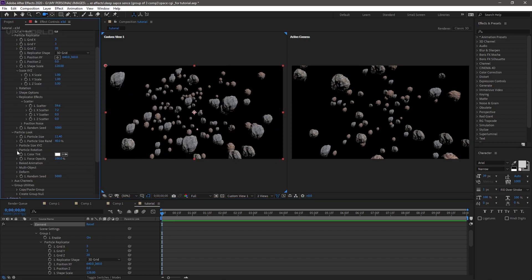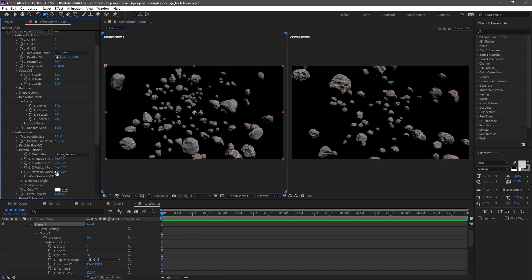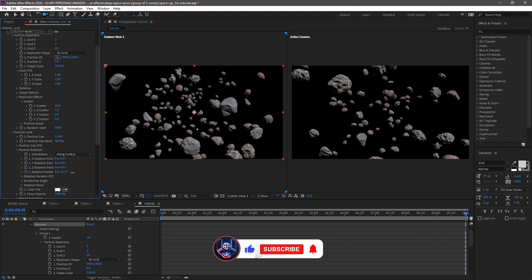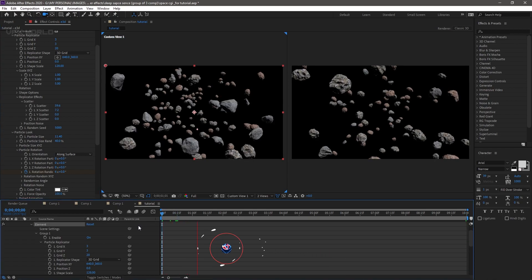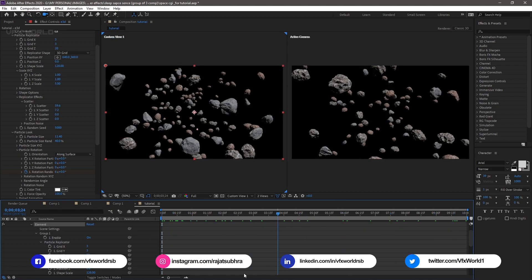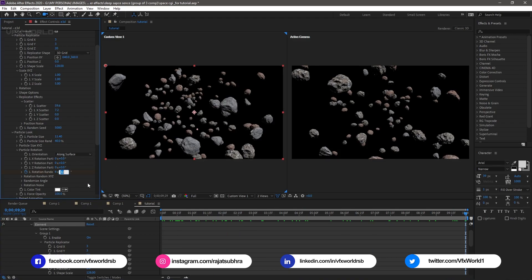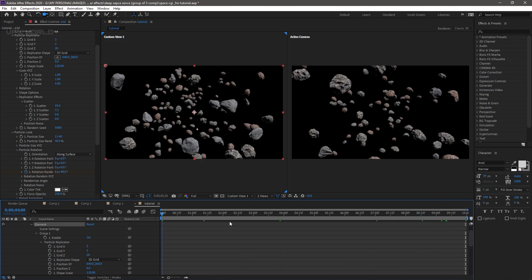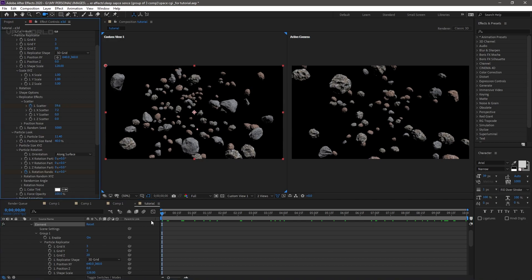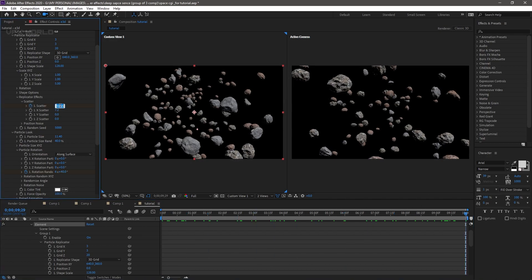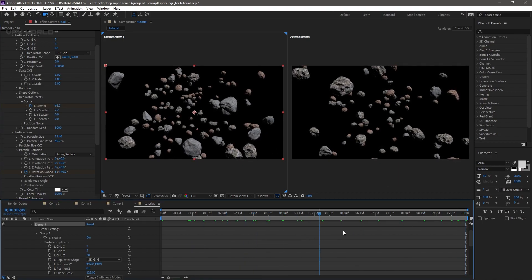Now give some rotations. Go to Particle Rotation and set Particle Randomized Rotation to 6 so all particles are rotated in different directions. To animate, click here, go to the last frame of this 10-second comp, and rotate a bit - when you play it looks rotating. Inside space everything moves very slowly, so increase it to around 40%. For scatter, go to Scatterer and set it to 65% so when moving it's rotating and also doing some scattering.